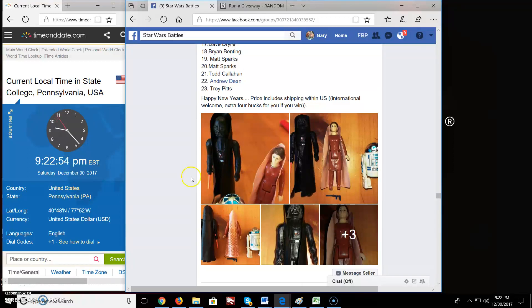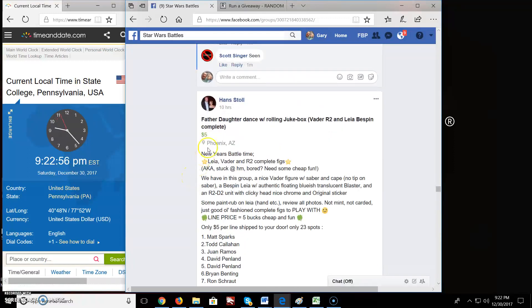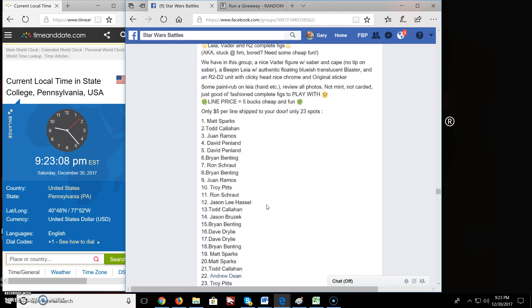Alright everybody, welcome to Star Wars Battle here. We got a battle here for Father-Daughter Dance with the Rolling Jukebox, aka Vader, R2, and Leia. Very nice title, Mr. Hans. Very creative. New Year's Battle, he calls it.